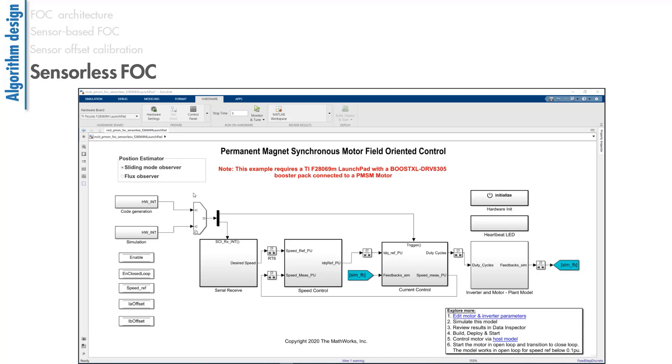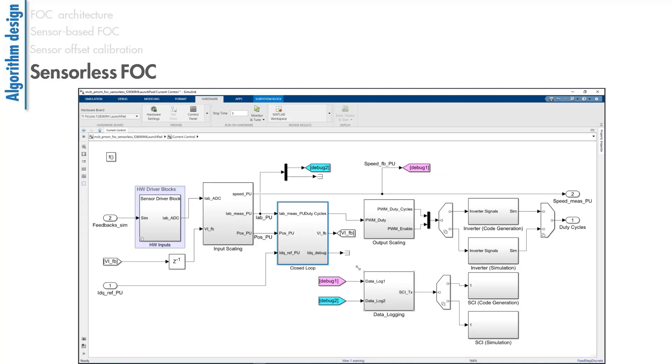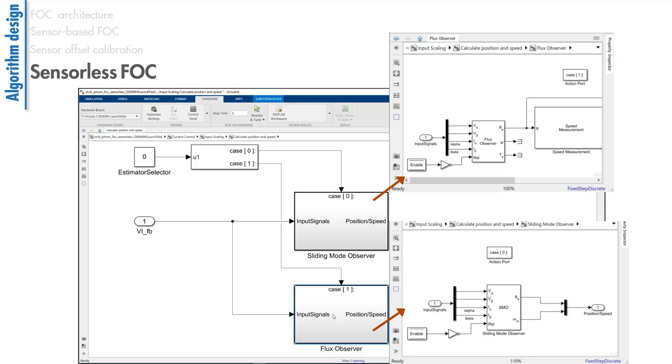which might be due to the costs associated with the use of a sensor. The alternative method to sensor-based control is to use a sensorless approach to estimate rotor position feedback. This example lets you use observer-based techniques such as a sliding mode observer or a flux observer for implementing sensorless field-oriented control. You can choose either of these observers as a position estimator. The rotor position estimation is carried out under the current control subsystem.